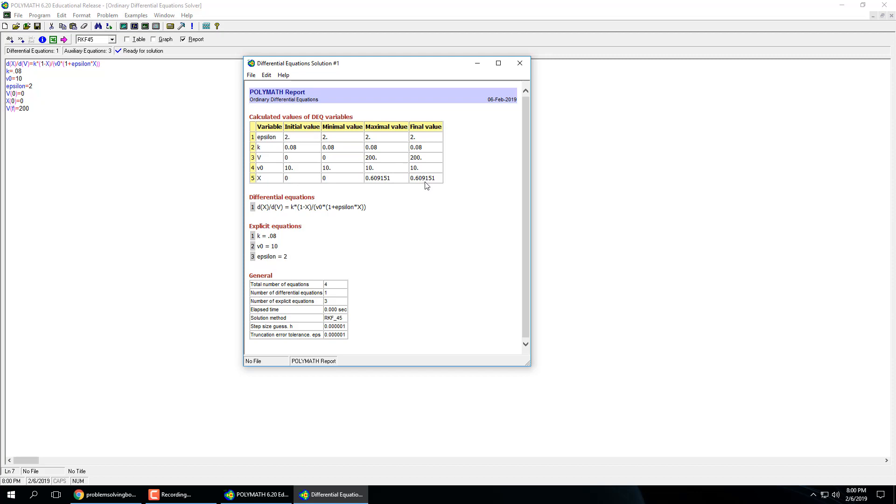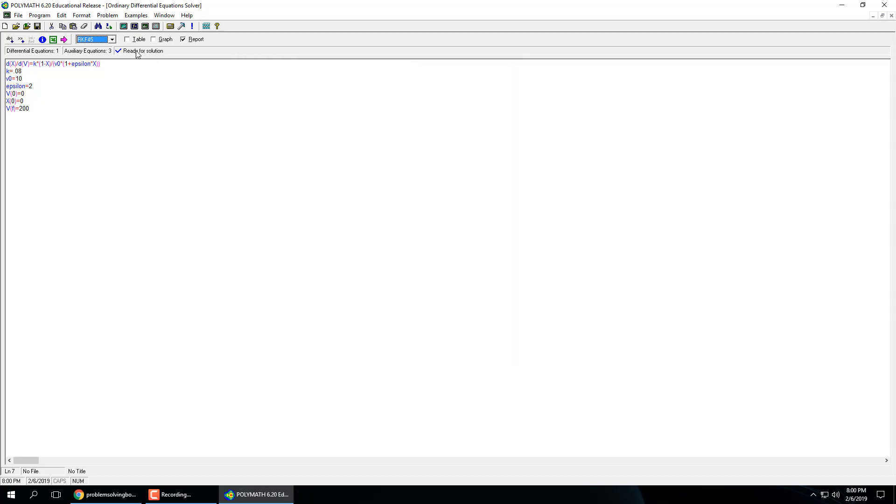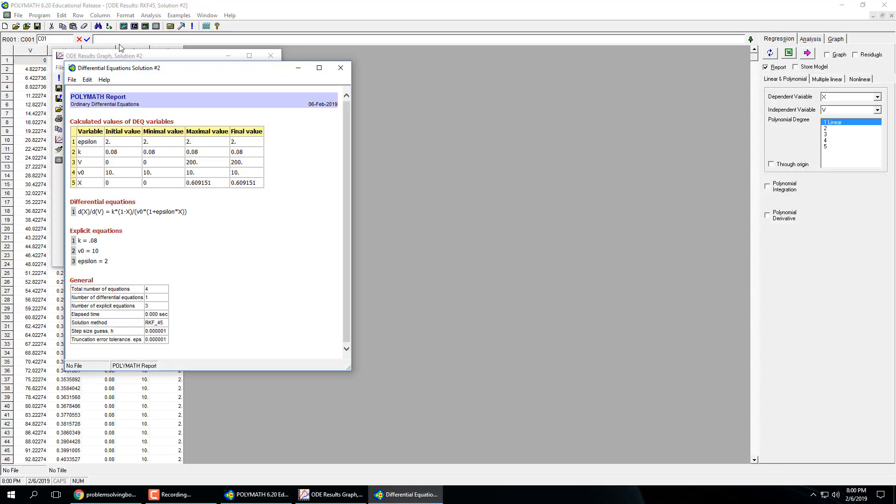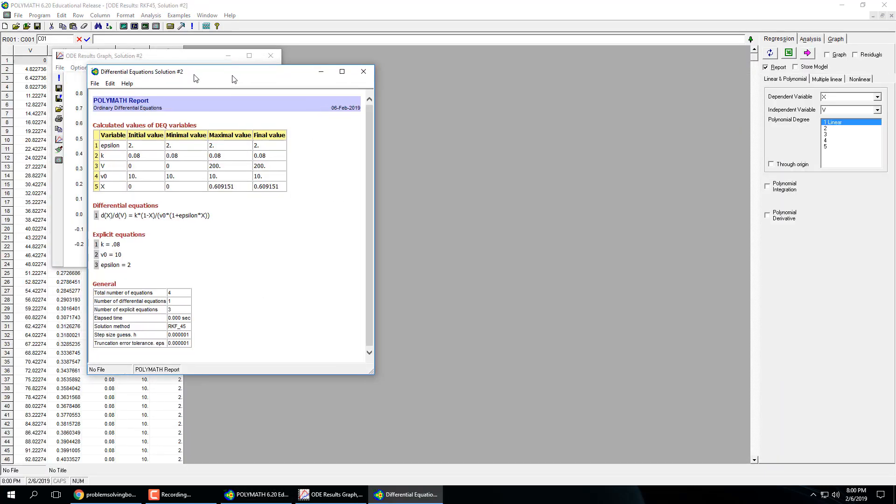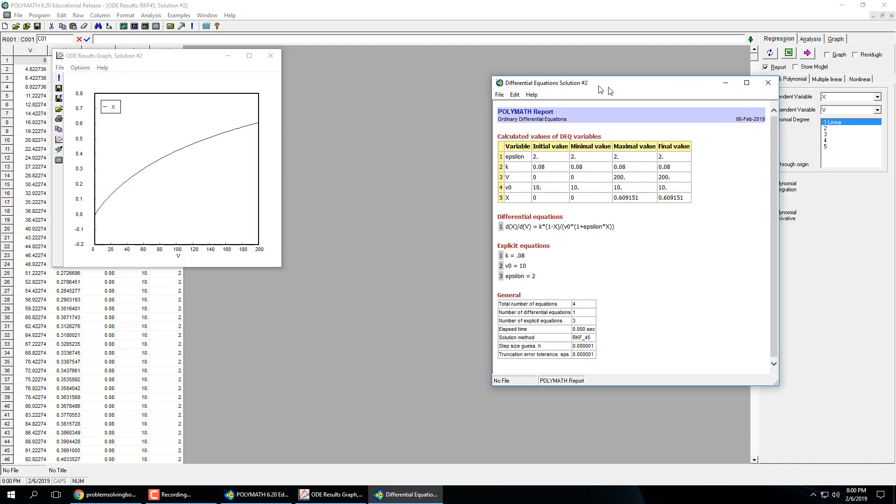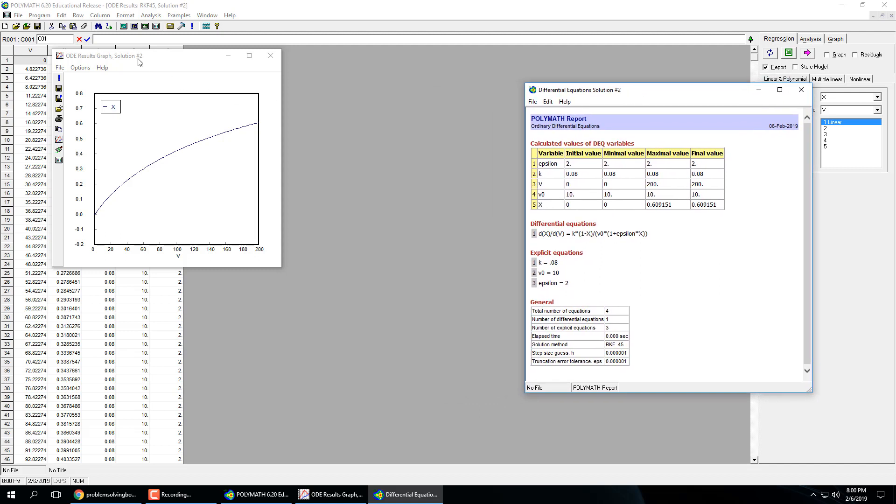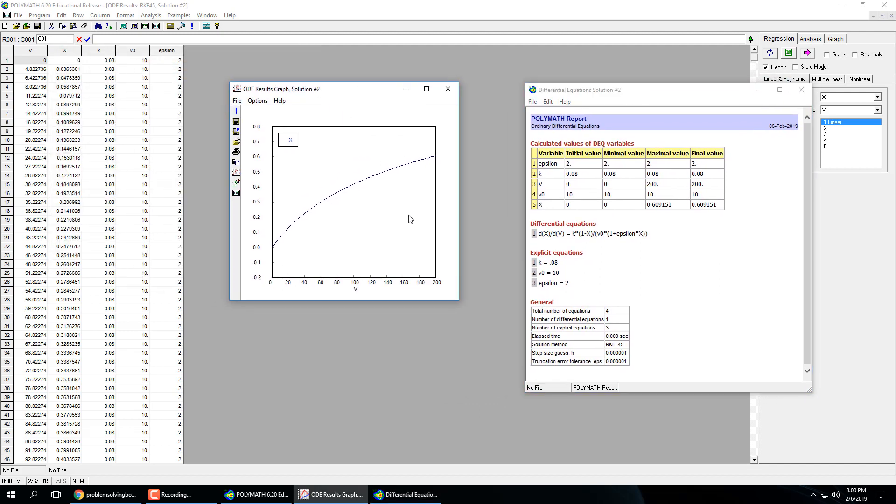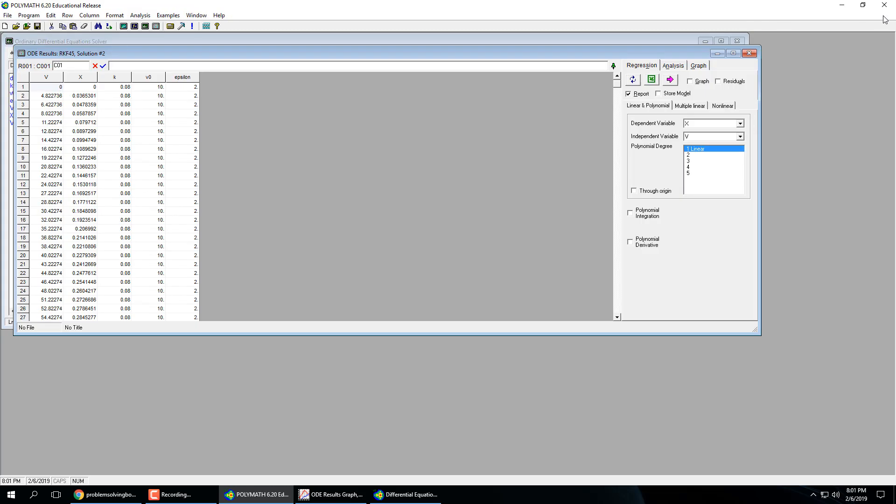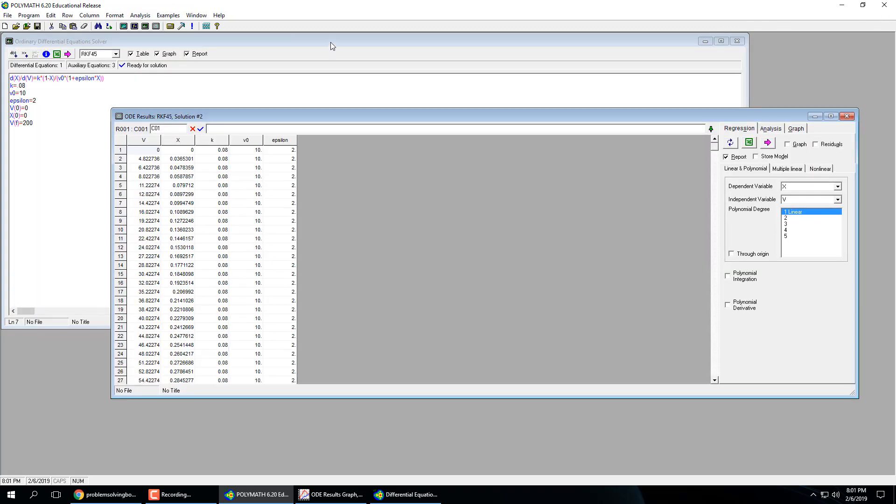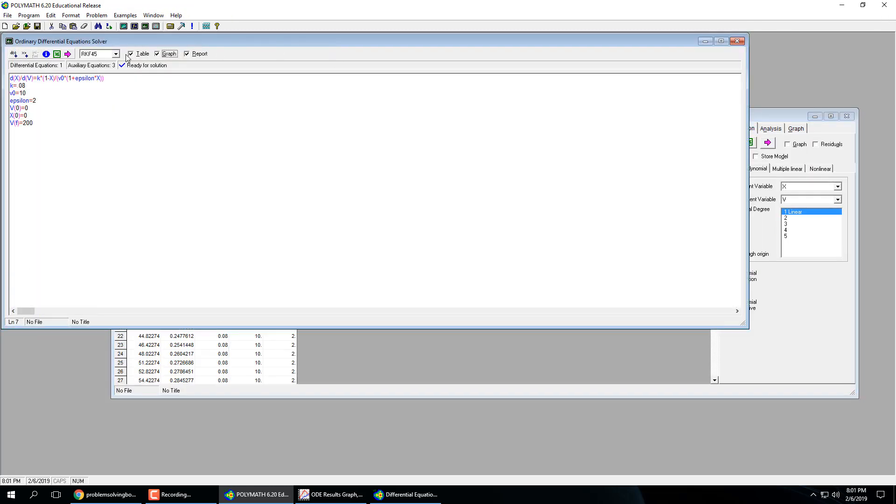Okay, so a table is really nice, but I want to graph as well. So that was the report. So if I click the table, the graph, and the report, run it again. Here is the report. Here's the plot. So we can see x as a function of volume. And here is the table as well.